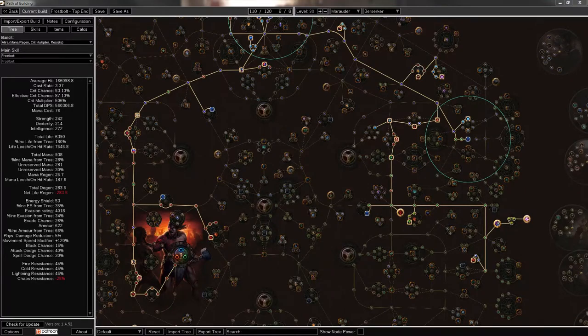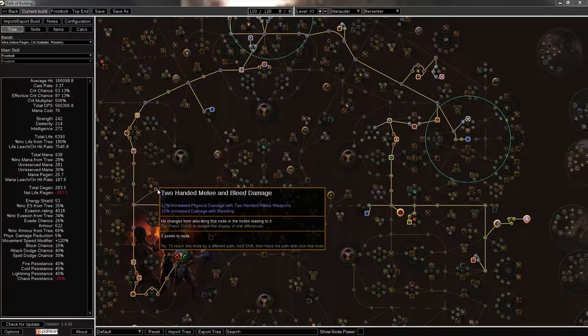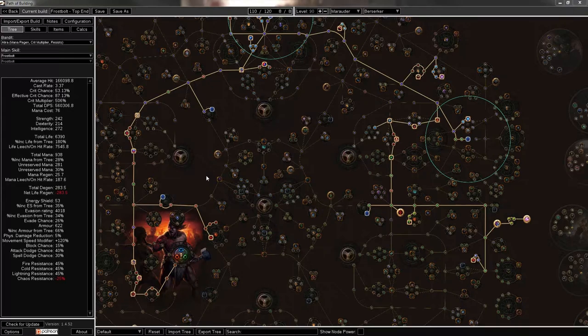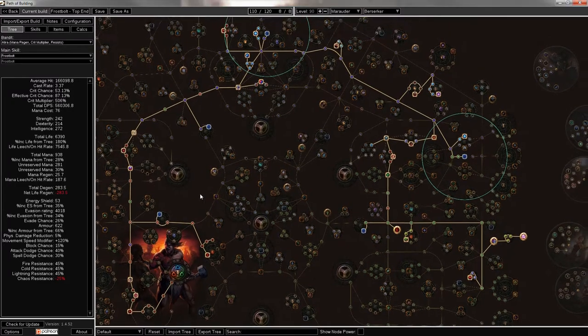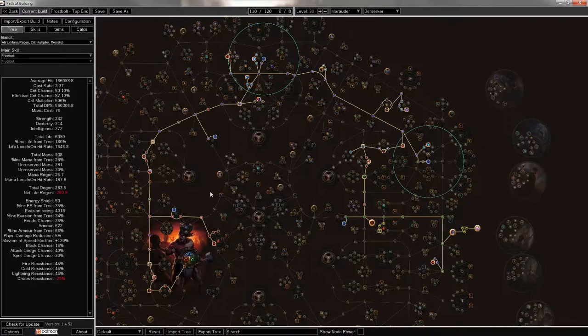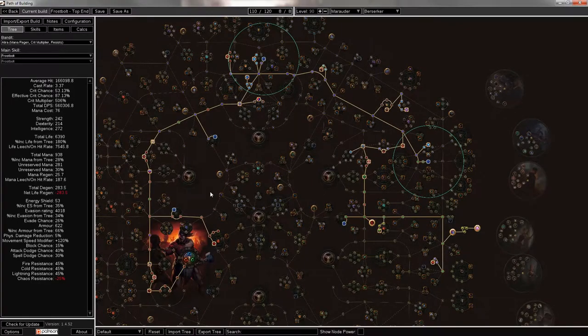Hello everybody, it's me, an exotic llama, doing a build guide for a 3.0 Frostbolt Berserker for the upcoming Harbinger League in Path of Exile. It's going to be a fairly short guide, go over gearing, go over the skill tree which you can see in front of me, and just talk a little bit about the character.